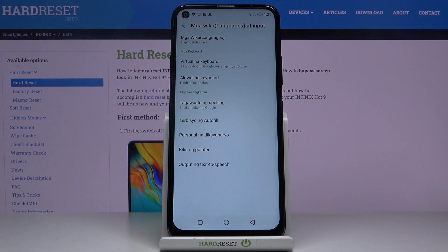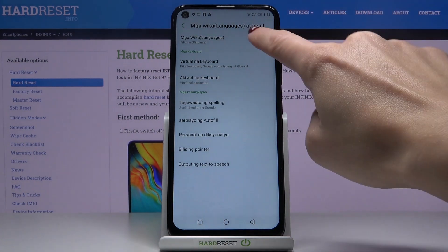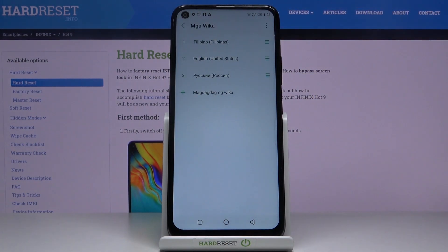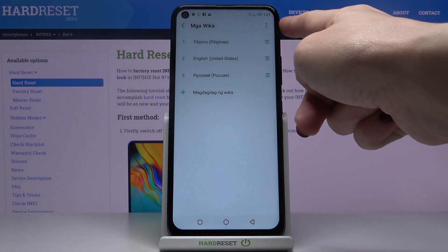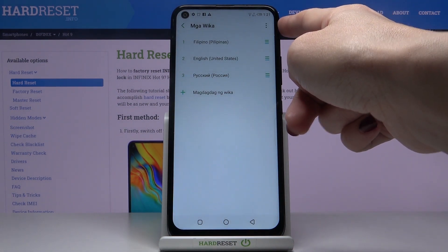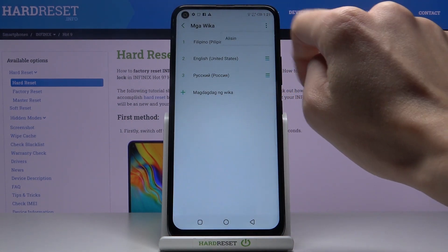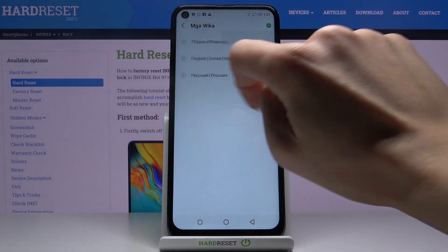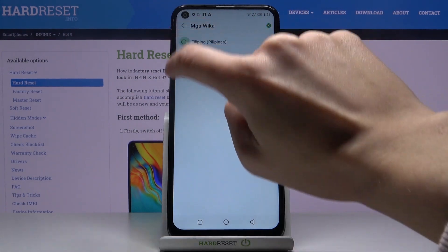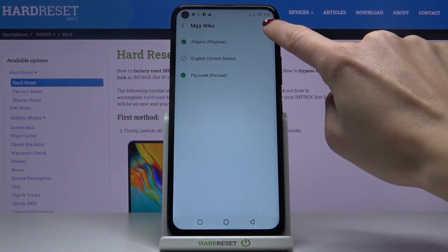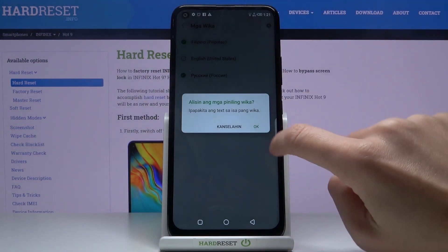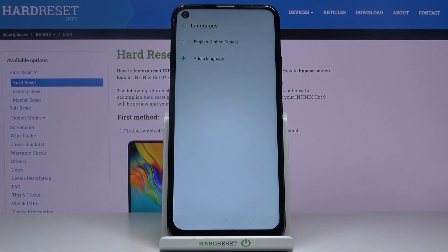As you can see, the phone language has already been changed. Whenever you would like to remove it, go back to English, or change the language one more time, you can smoothly remove unnecessary languages by tapping on More, click on Remove, mark the languages that you would like to delete, and tap on Confirm.